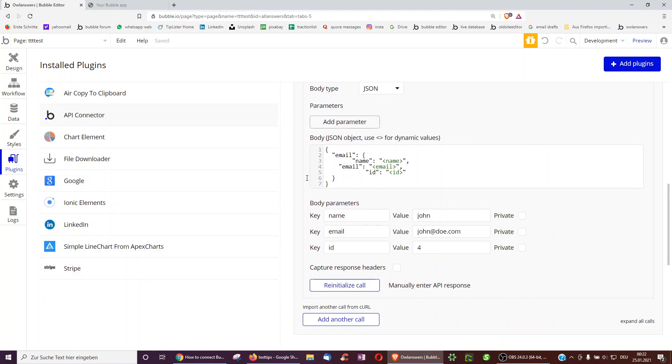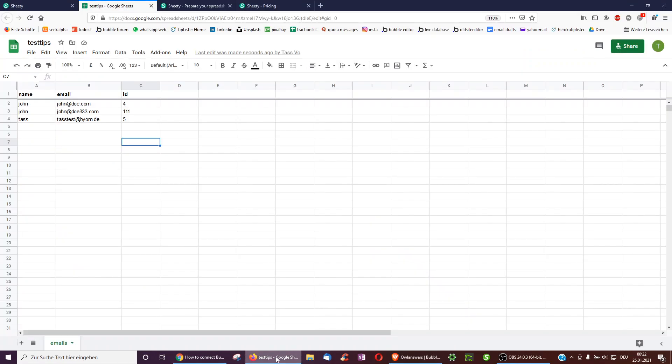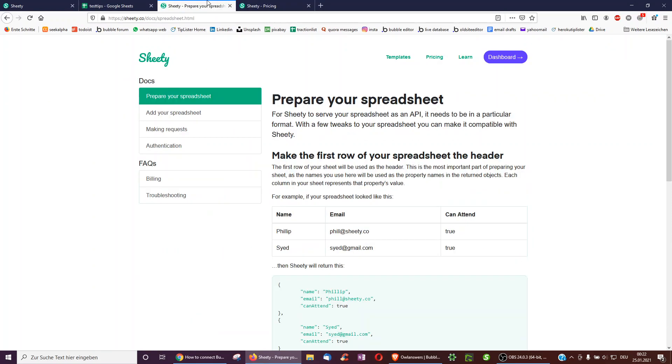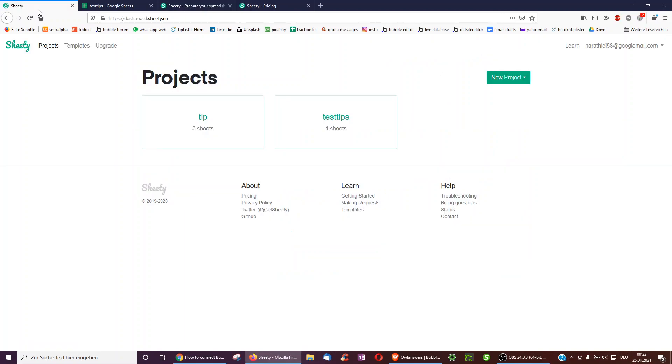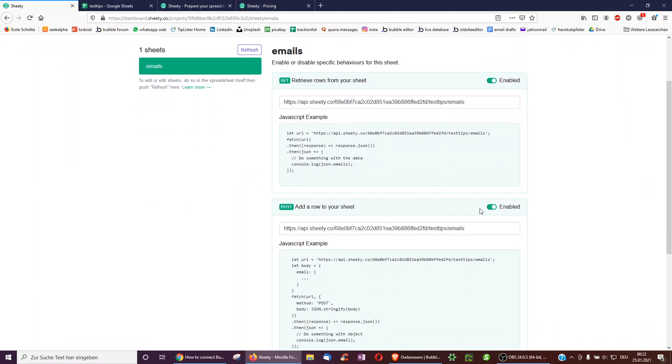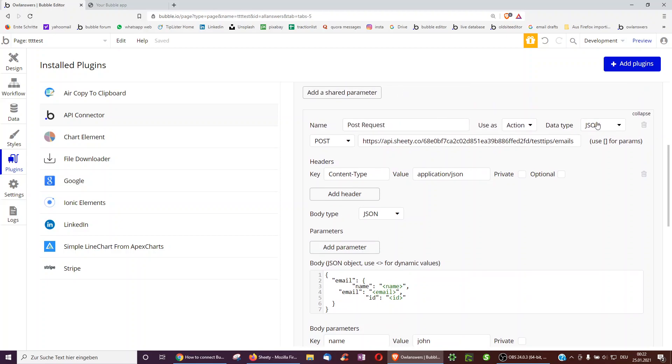Okay, and so how did I know all this, you might be asking. So all I did here on Sheeti was, first of all, I just had to create a new project, and then I have the project, and here it tells me the API. And here I had to enable the post request, and immediately I get a URL, which I copied over into here on post.